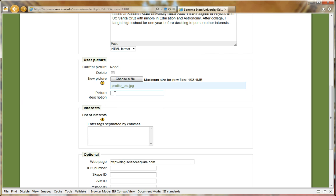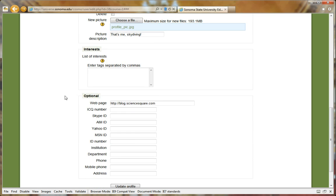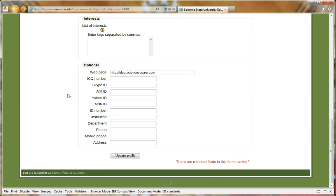If you like, you may enter a description of the image you just uploaded. Scroll to the bottom and click on Update Profile to save your changes.